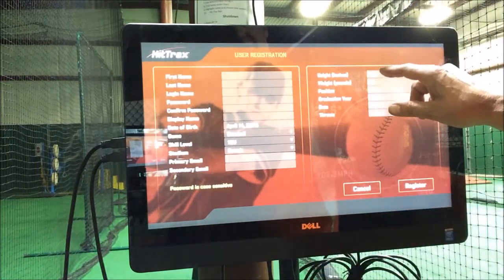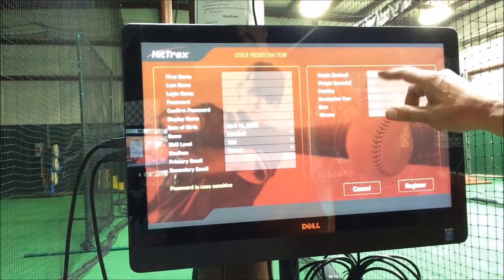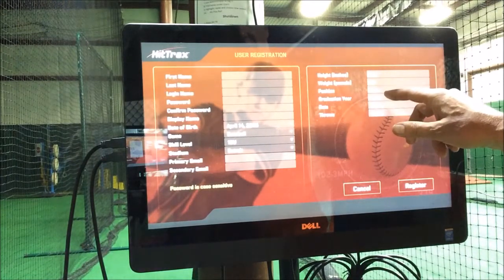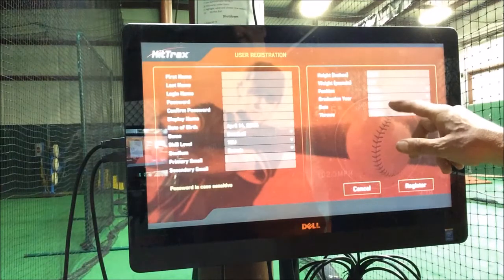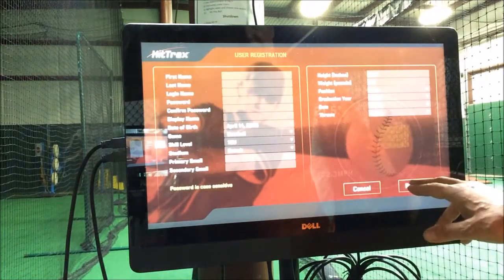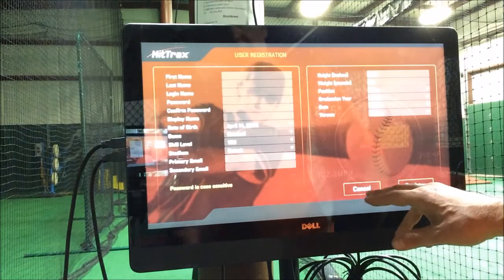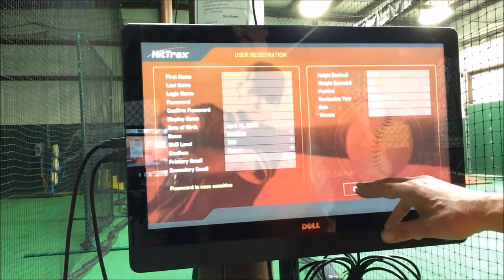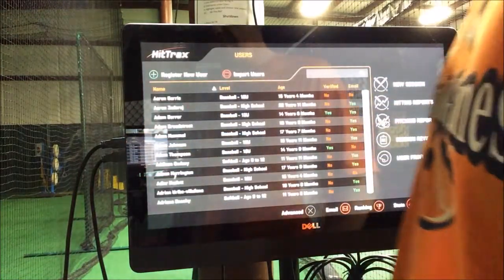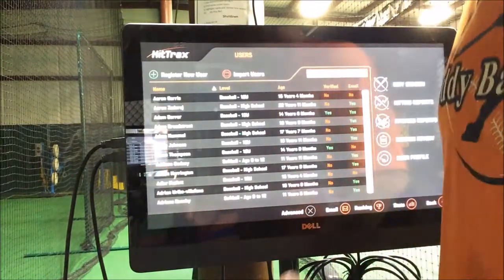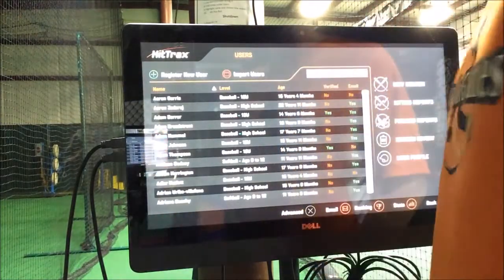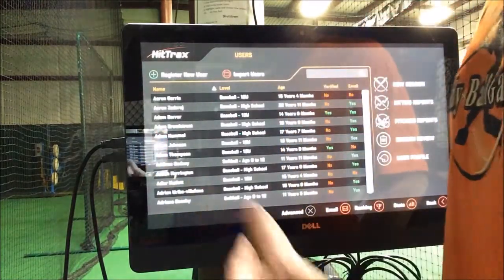And then these are just his vitals: his height, weight, position, graduation year, and if he throws right or left. And then once you're done, you're going to hit Register, and then he will become one of the players in the system. So in the future when you come in here, you would log in under administrator, and then you would just search for your name and add a new session.